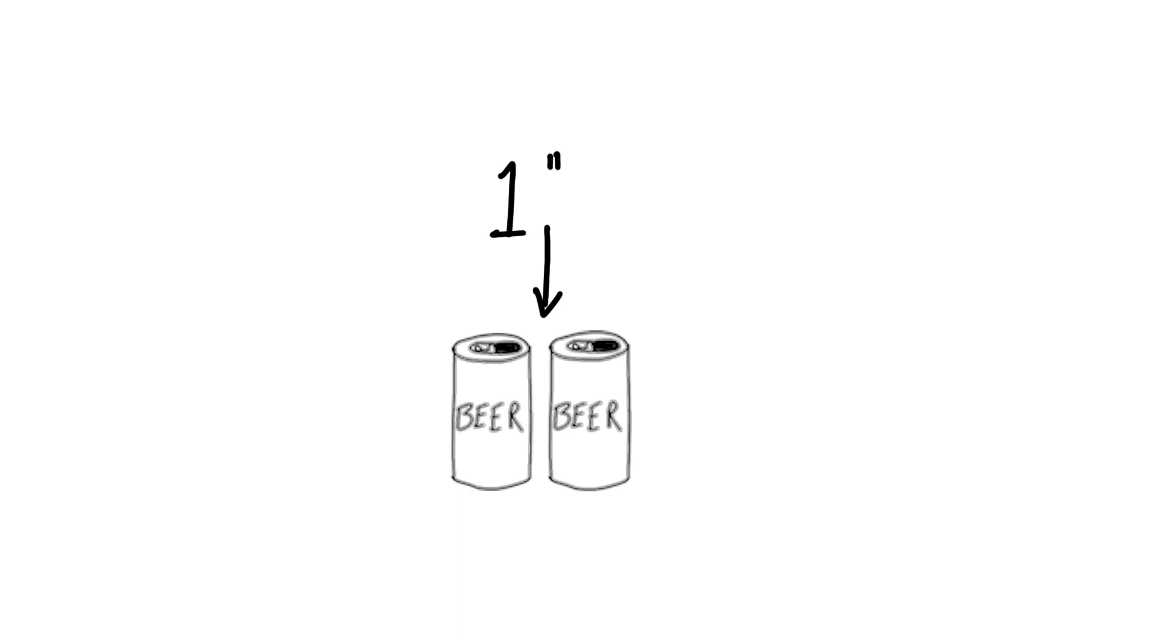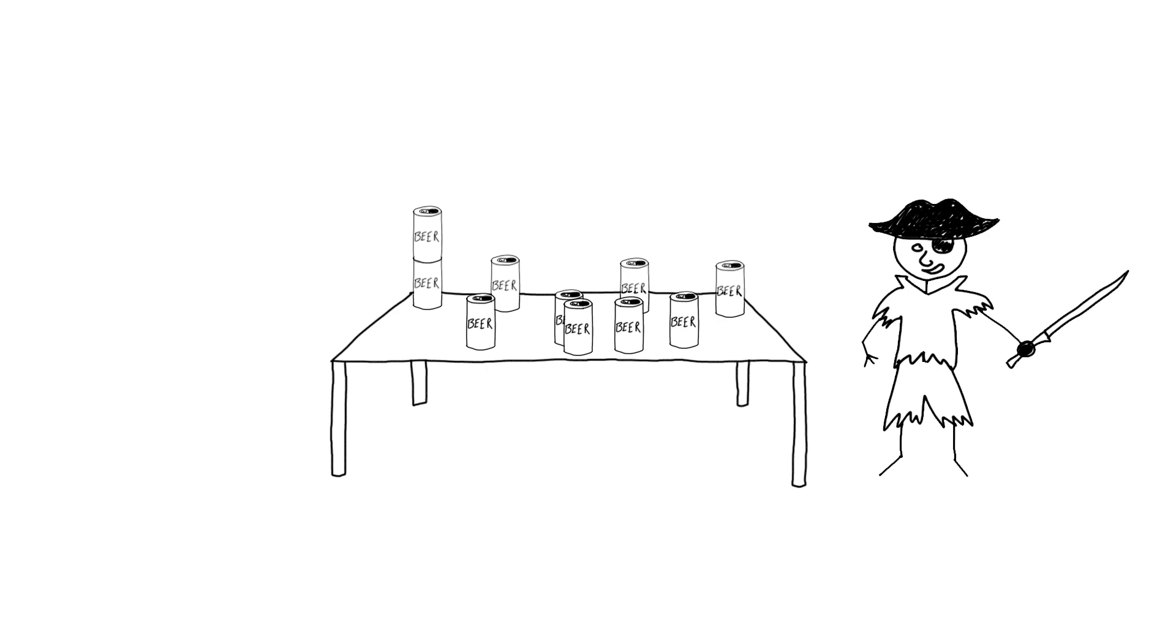And don't forget, cans must be placed at least one inch apart unless they are stacked. Cans can be stacked for more advanced players.